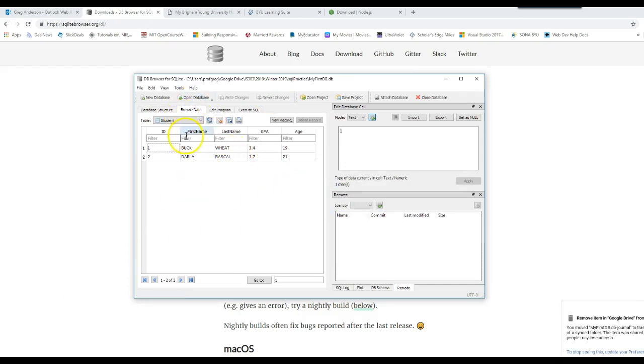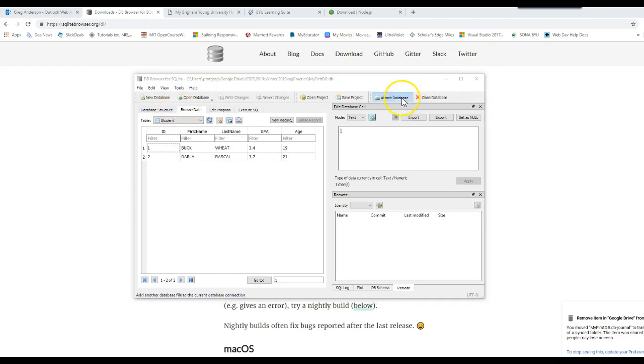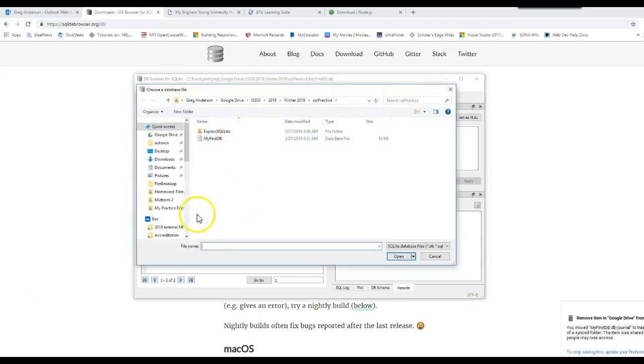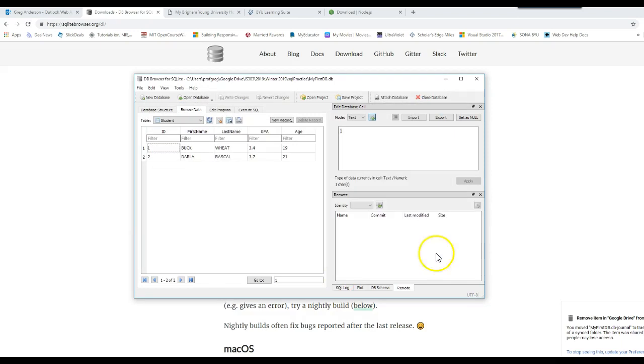If I had more than one database that I was working with, which you can, I would click attach database, and then just go grab the other database file that you wanted to open and work with all the tables and columns and data inside.